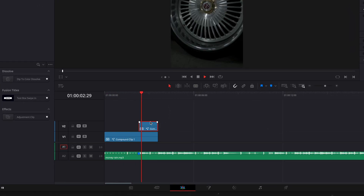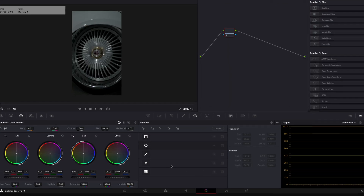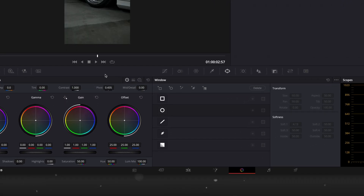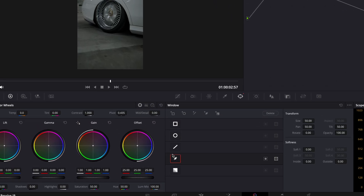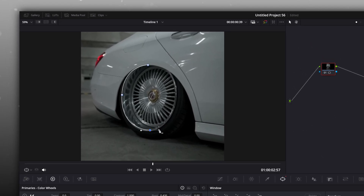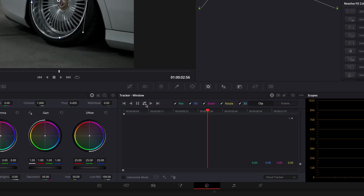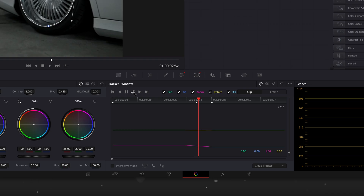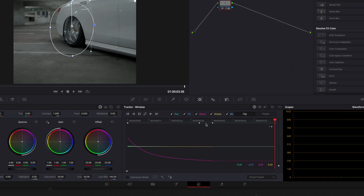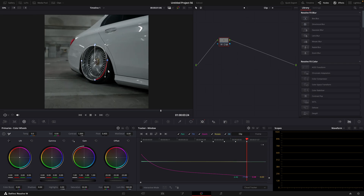Position the clips like I do. Open the wheel clip in the color page and take your pen tool to mask it out. Try to make the mask as precise as possible. Once it's done, head to the Tracker window and track the mask both ways. If the tracker tracked poorly, press on the Frame button to fix the points manually.